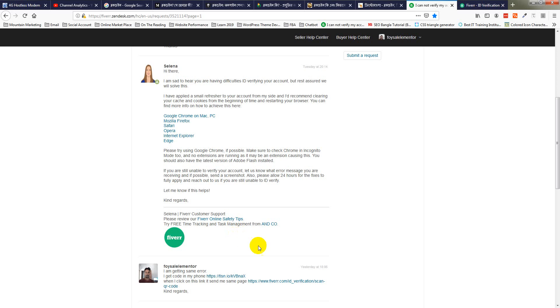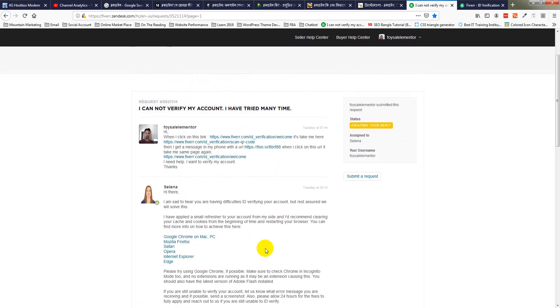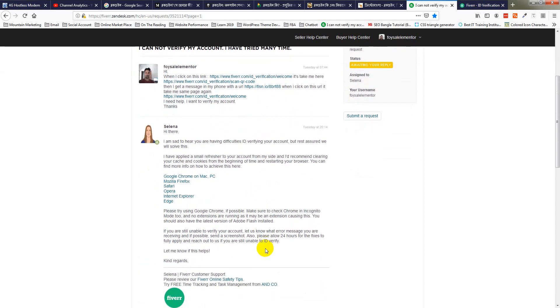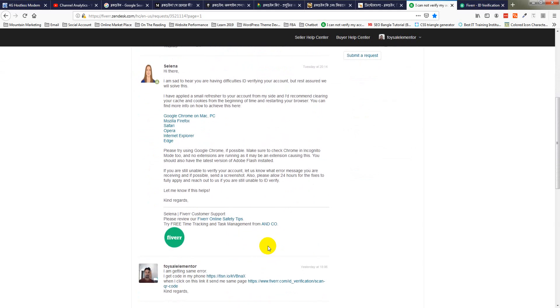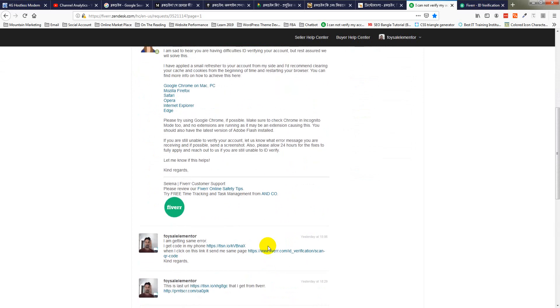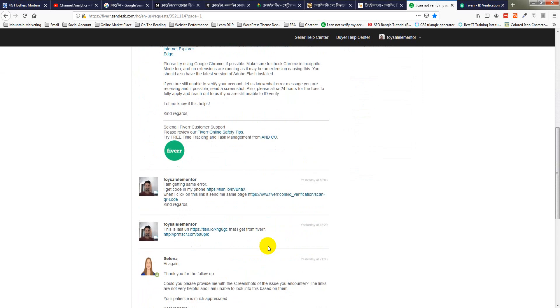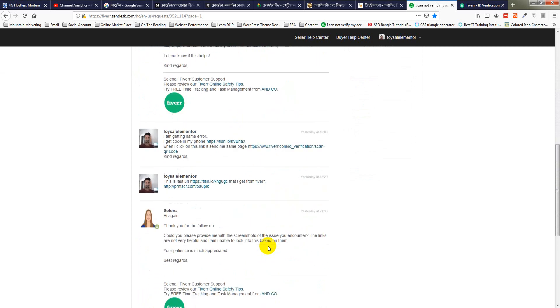I can send you my ID card photocopy or screenshot, even live video recording and my images. I hope you give me a good suggestion. Thank you.